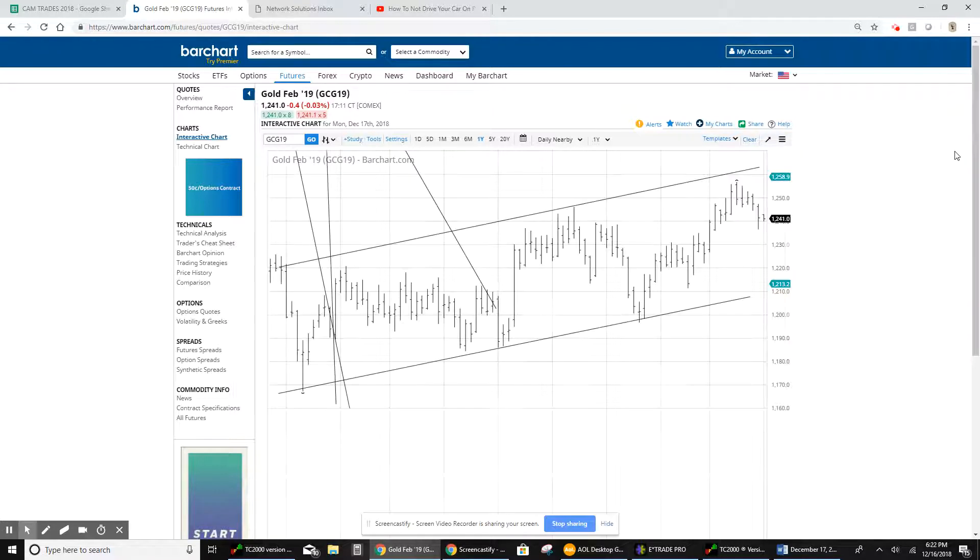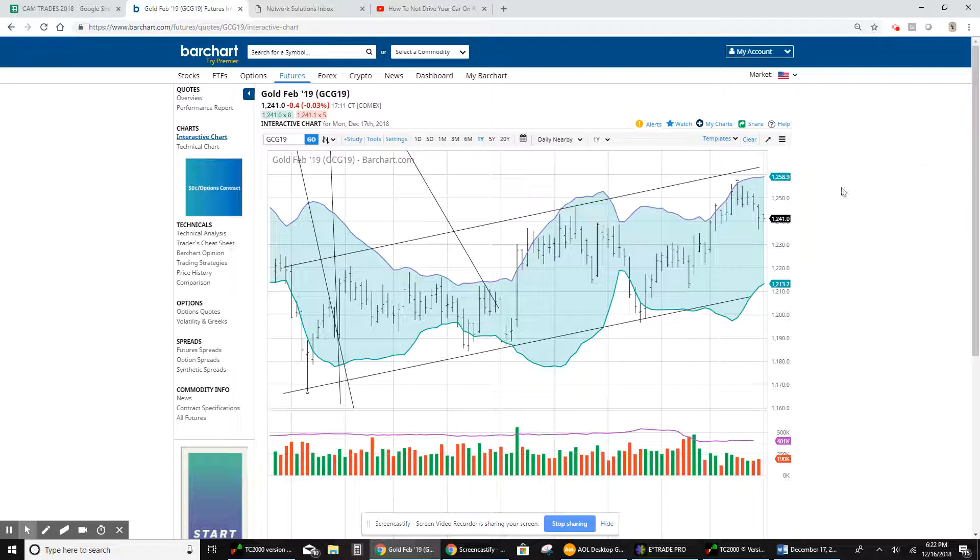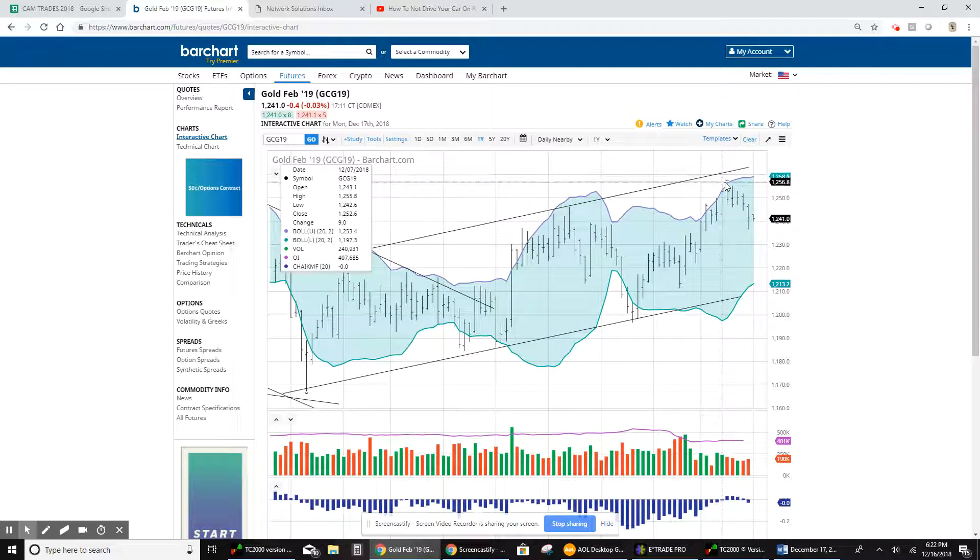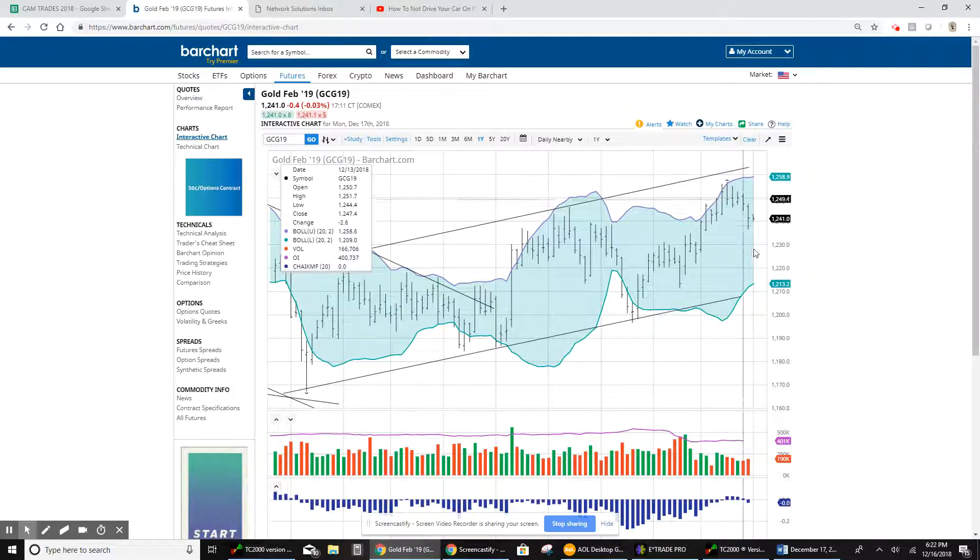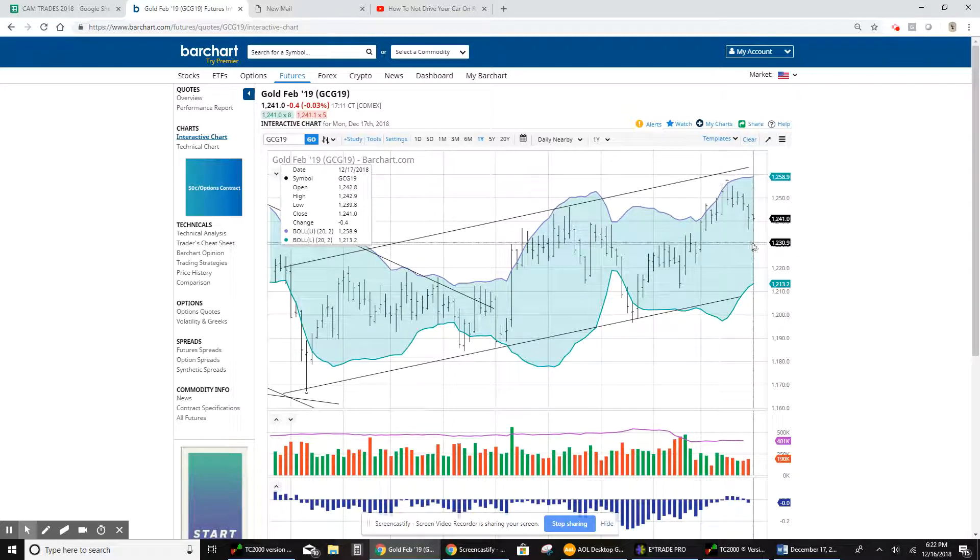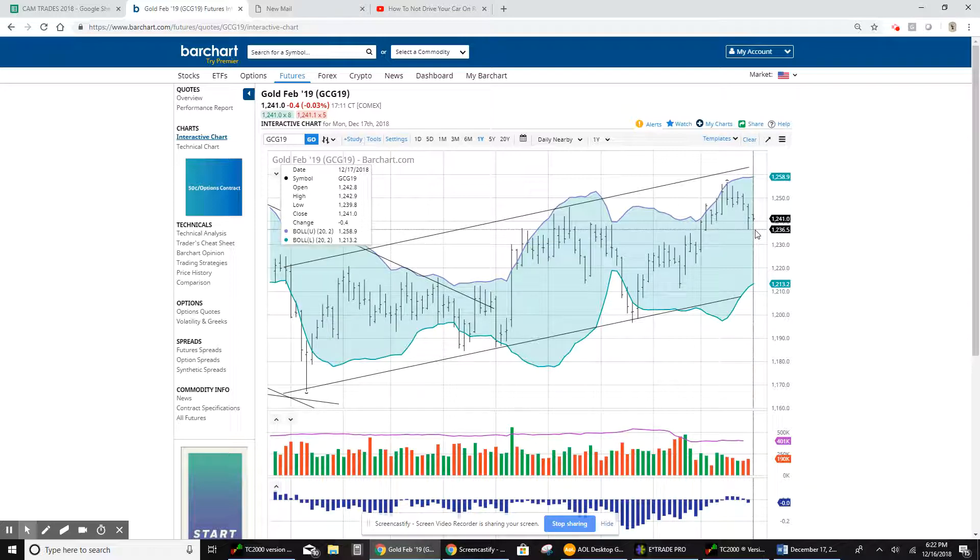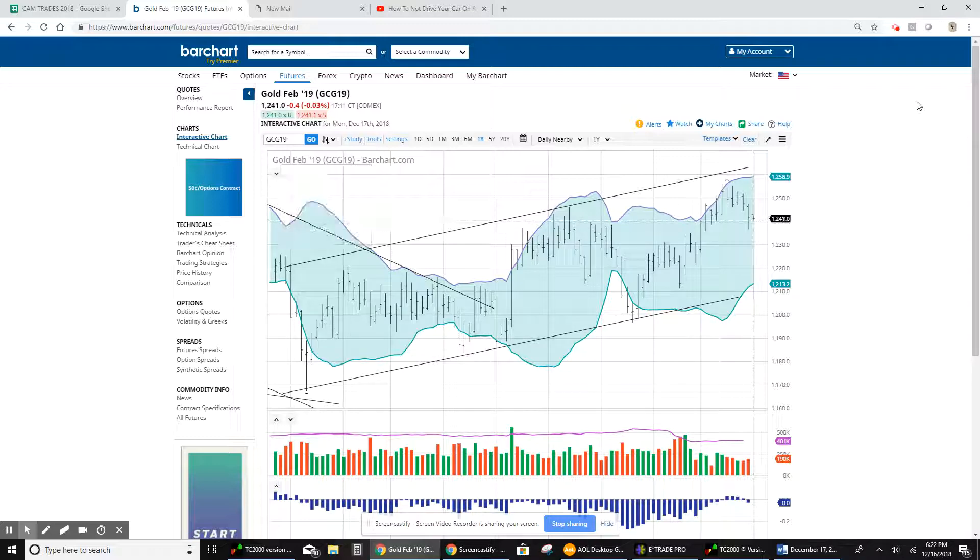I am still pretty bullish on the metal in particular. But as you can see, we hit that top Bollinger Band here at 1356. And we've come back down on Thursday. We were as low as 1236 and closed on Friday at 1241.